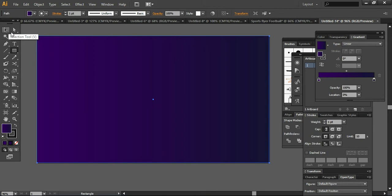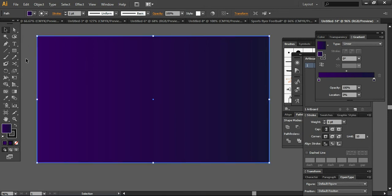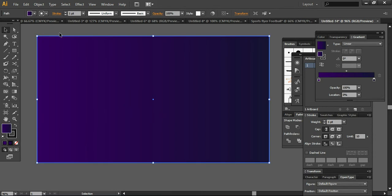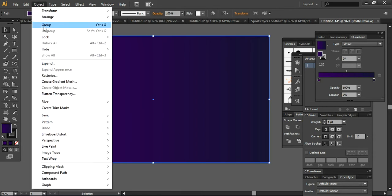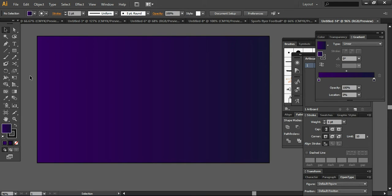So I think this one is good. It looks like this. Now what I'm going to do is select this and go to Object, Lock and select Control+2. So it will lock the layer and you can work on it without displacing it.